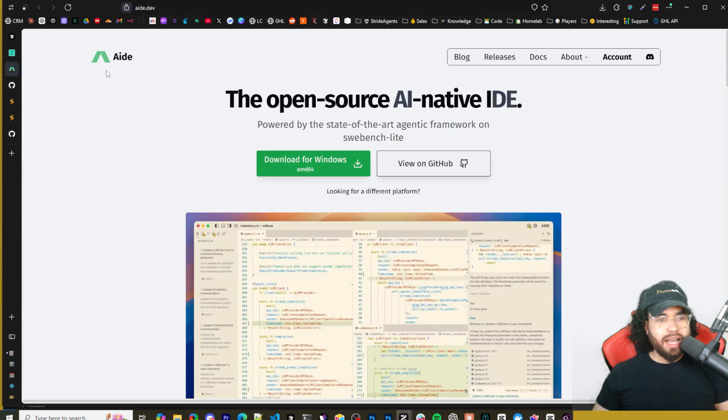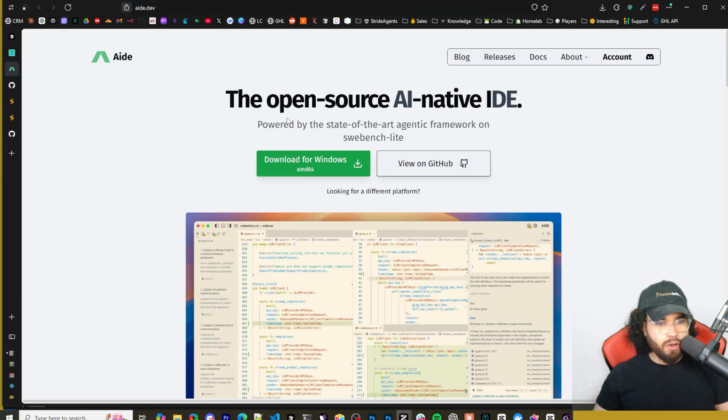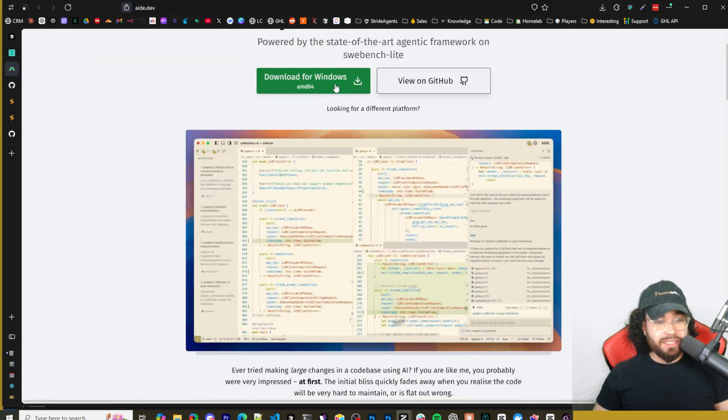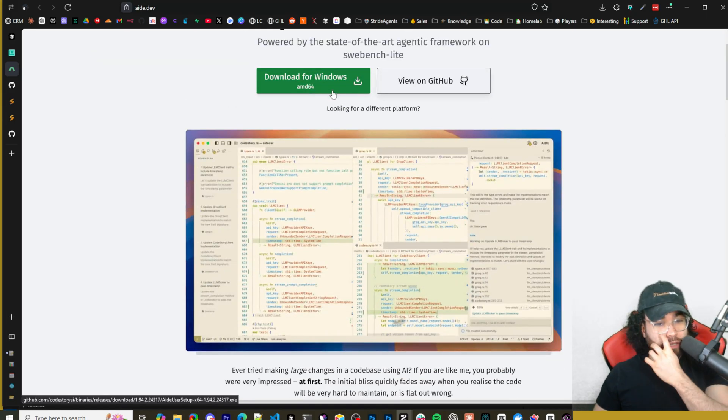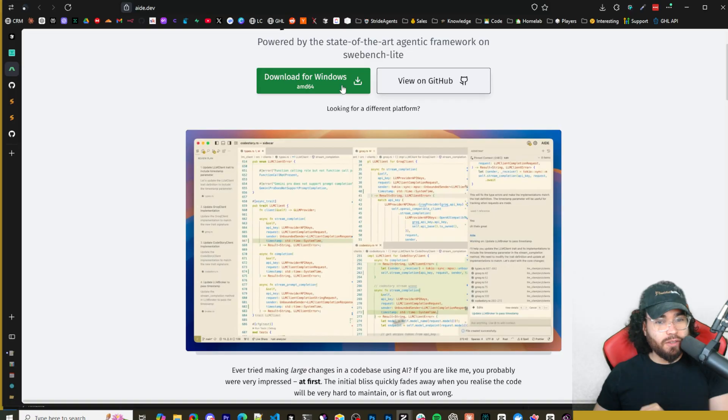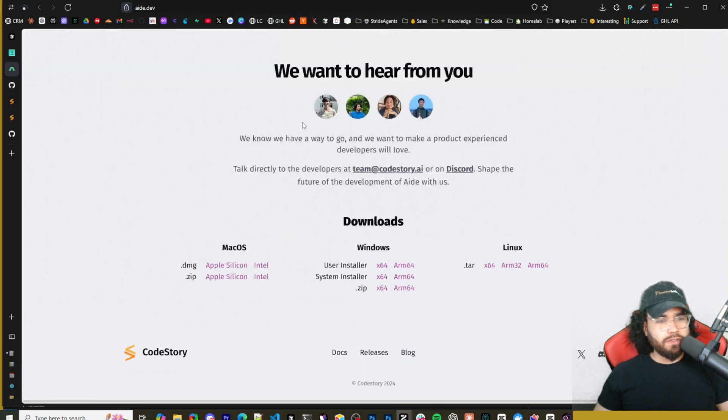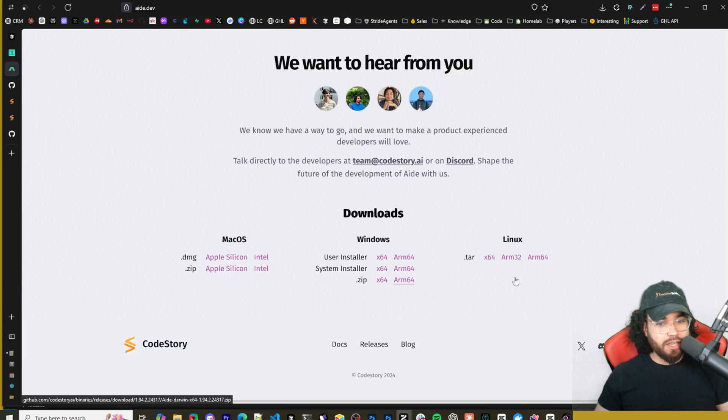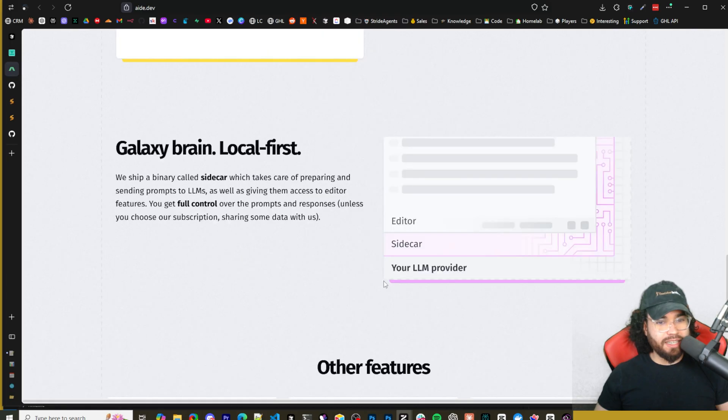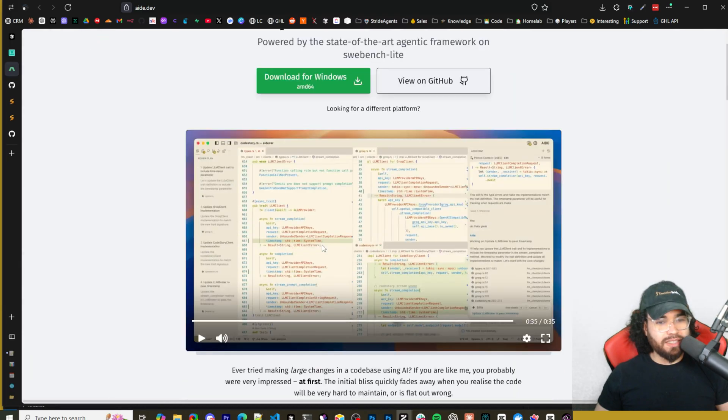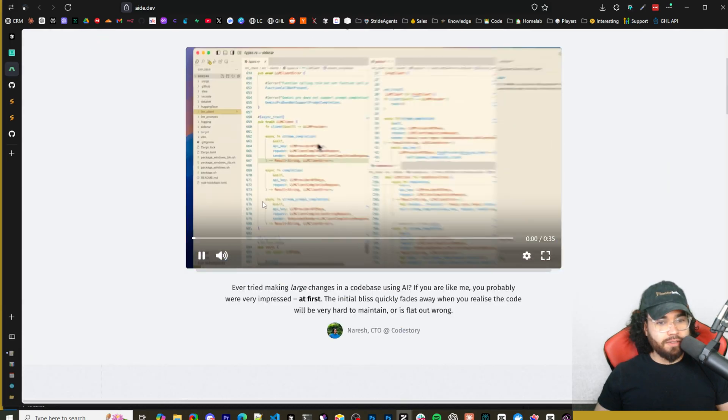Alright guys, so here is the Aid website. All links that I talk about in today's video will be linked down below. We can see here it's very simple to actually download and get set up. You can simply download the Windows version right here. I'm looking for different platforms so they have macOS right here as well as Linux.